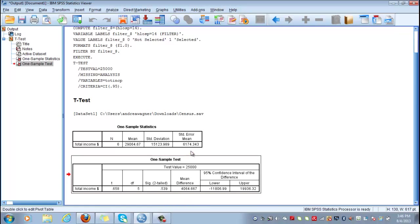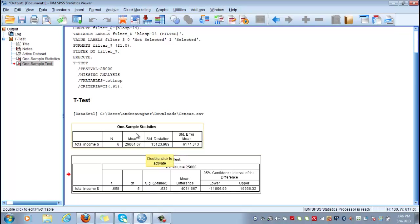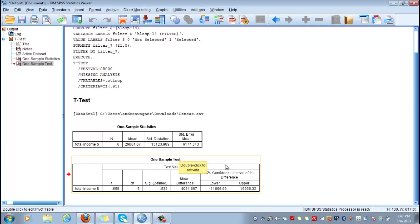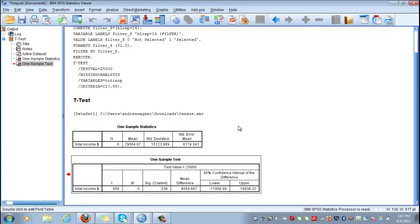So you fail to reject the null hypothesis. So your null hypothesis was that there is no statistically significant difference between the sample average of PhD holders versus the average Canadian's income. And the difference we are seeing in our sample occurred due to random chance, maybe a biased sample.